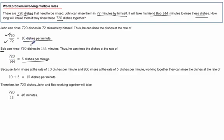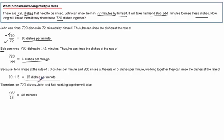Now if you think about it, John's doing 10 dishes every minute and Bob's doing 5 dishes every minute. If they're working together then couldn't we just add those and together they'd be doing 15 dishes per minute.